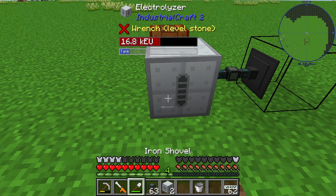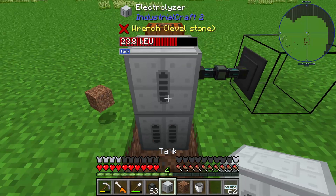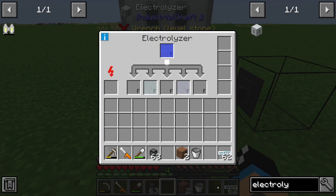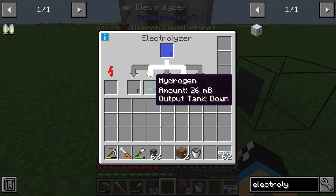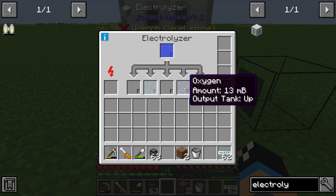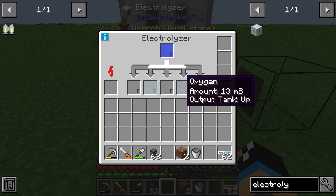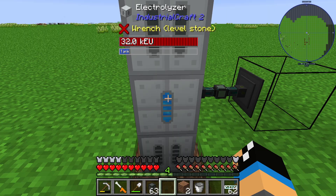We have water and we need to build up two tanks — one on the bottom side and one on the top side. Looking into the interface of the Electrolyzer, we can see that we have filled in water and we generate hydrogen and oxygen this way.